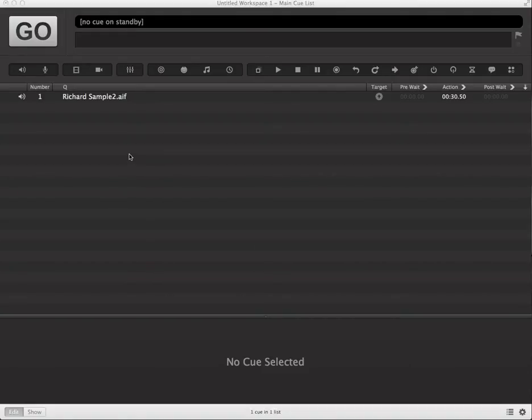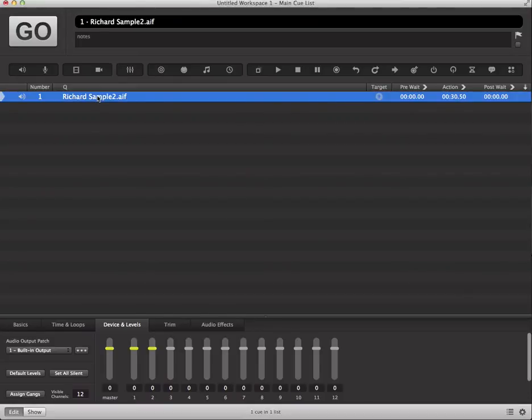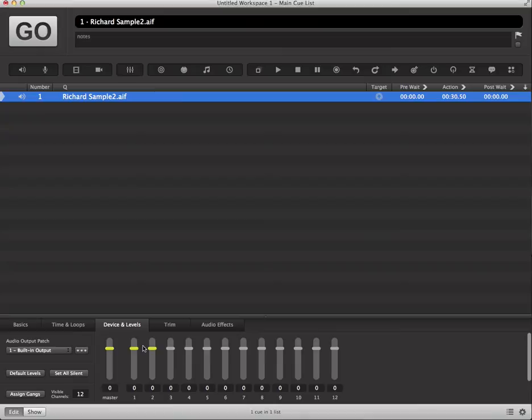The first thing we want to look at is our audio cue in place here. So if we go ahead and click on the audio cue, we'll see that its output levels are set at Unity. Basically that means that the audio cue will output at the volume levels at which it was created.